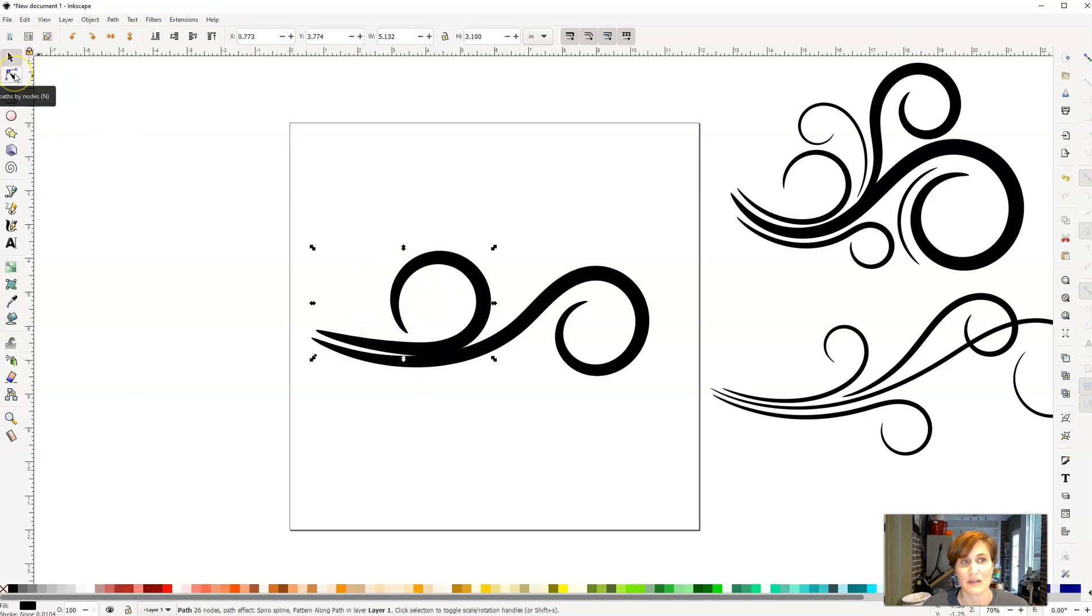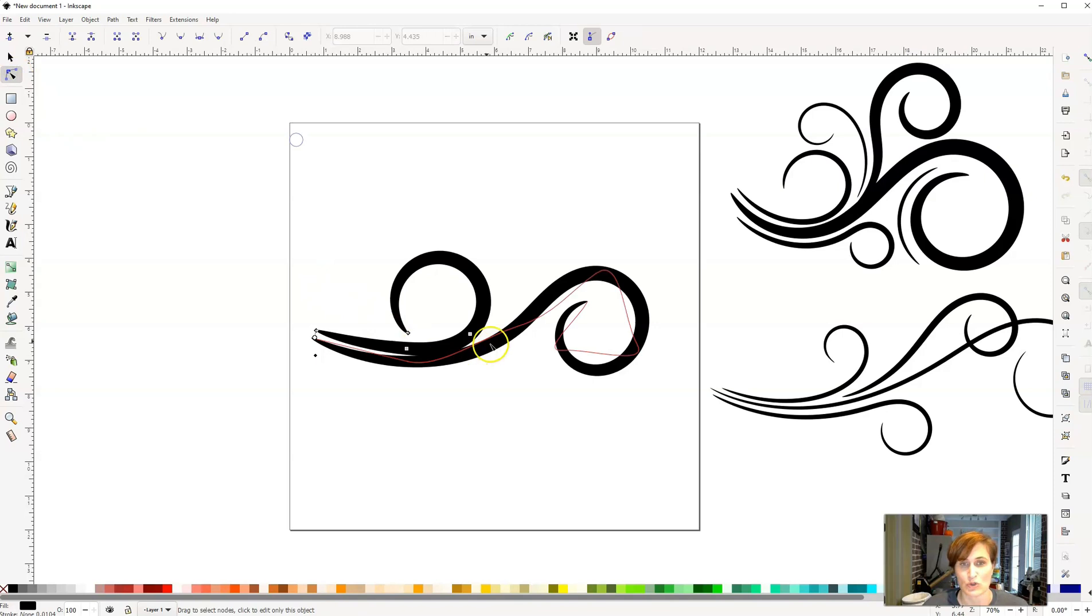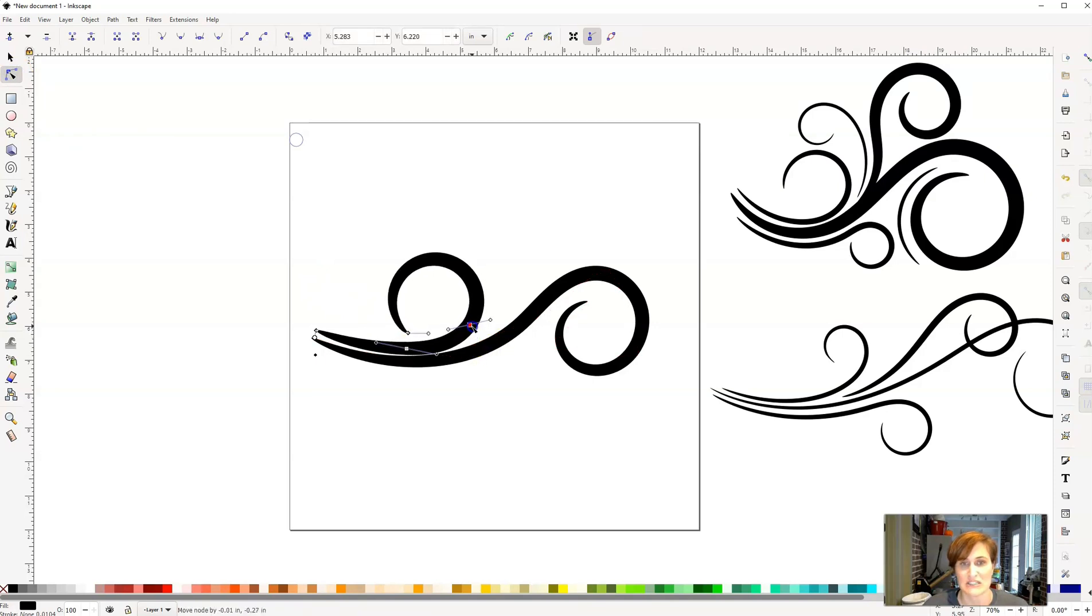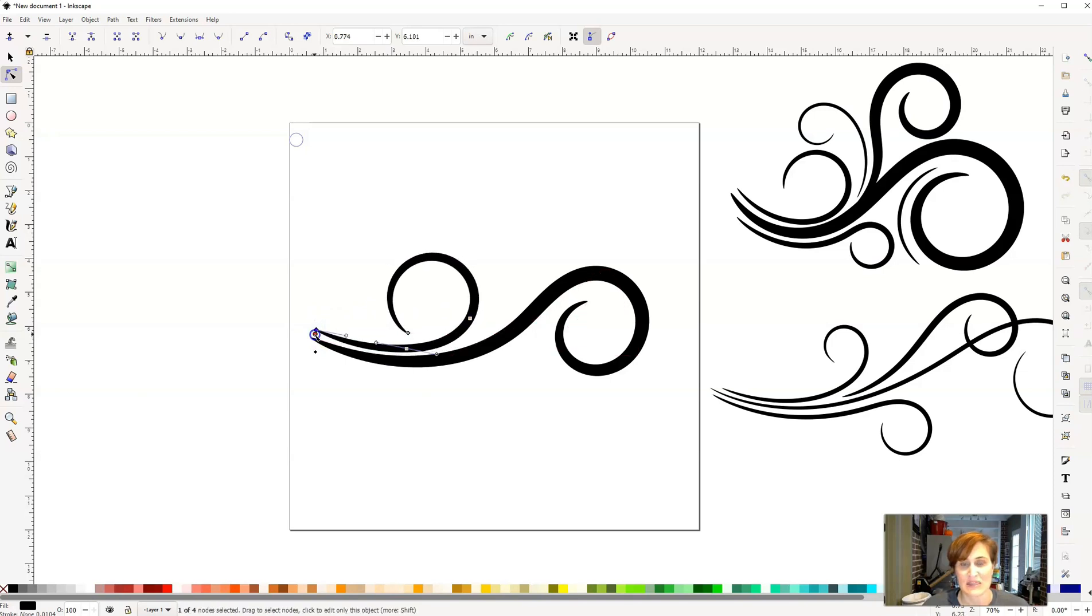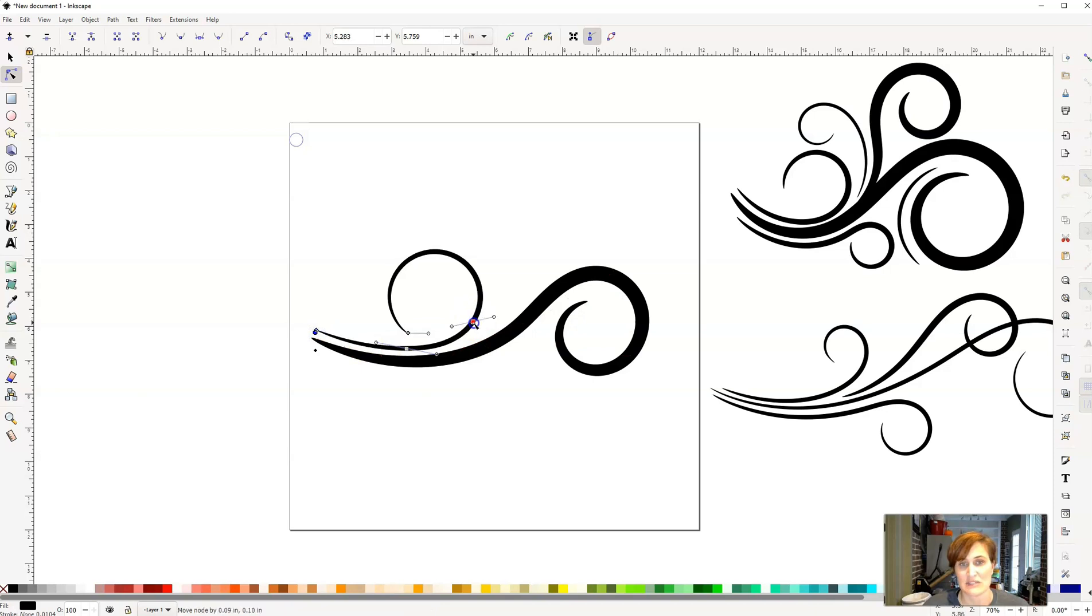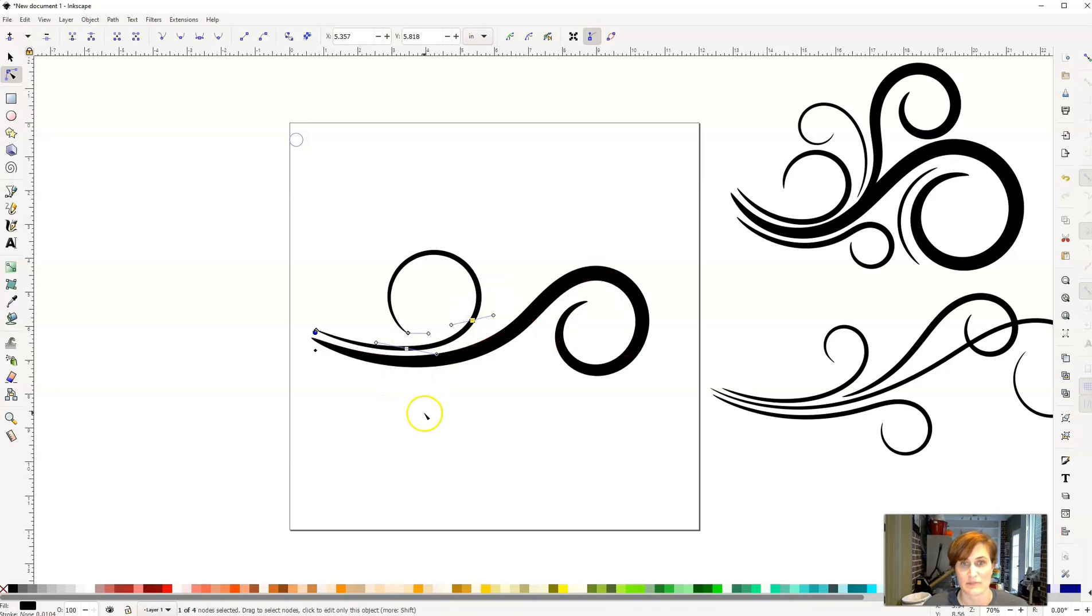Now, from there, I'm going to go ahead and I'm going to click on my Edit Path by Nodes tool, and I'm going to pull this one up just a little bit. And I'm going to go over here to that white circle, and I'm going to make this one thinner, because I want it to kind of complement the other one. And so, and then I'm going to pull this node down. And that's the really cool part, is you can make these look however you want them to look.